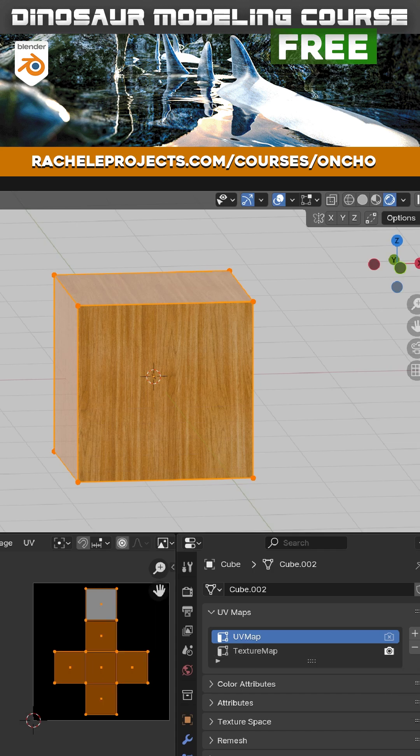Now I'm going to assume you know how to bake. So I'm going to go ahead and bake mine out with my image texture selected.